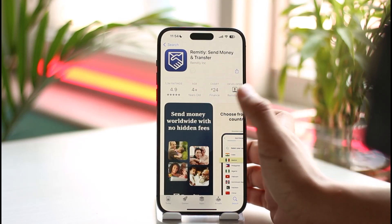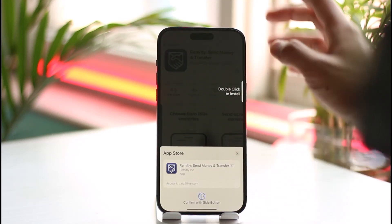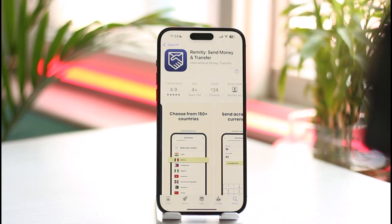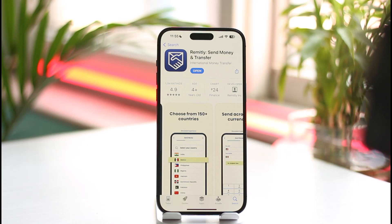Let me tell you that no payment app, including Remitly, will allow you to delete transactions. This also includes apps such as Venmo, Zelle, PayPal, and even mobile banking apps — they do not allow you to delete your transaction history. This is done for security purposes: to keep a record and to prevent fraudulent transactions, so you always know where your money is going.